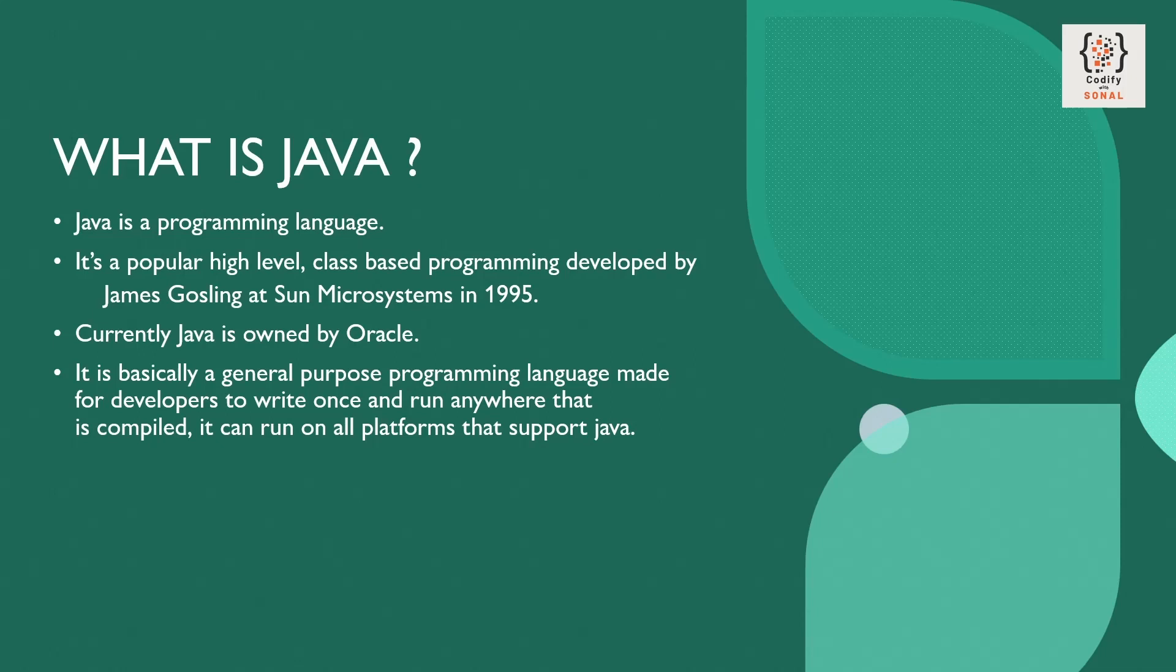Java is owned by Oracle and it's a general purpose programming language that was made by developers so that they can just write once and run it anywhere.